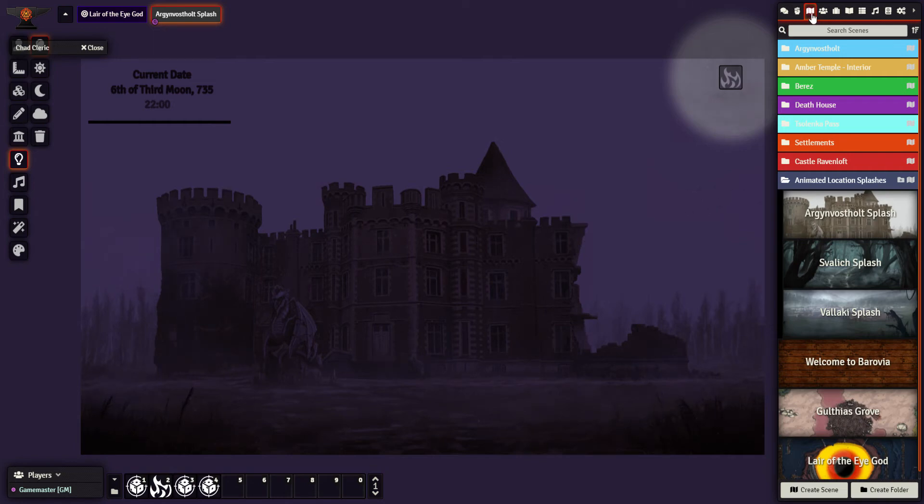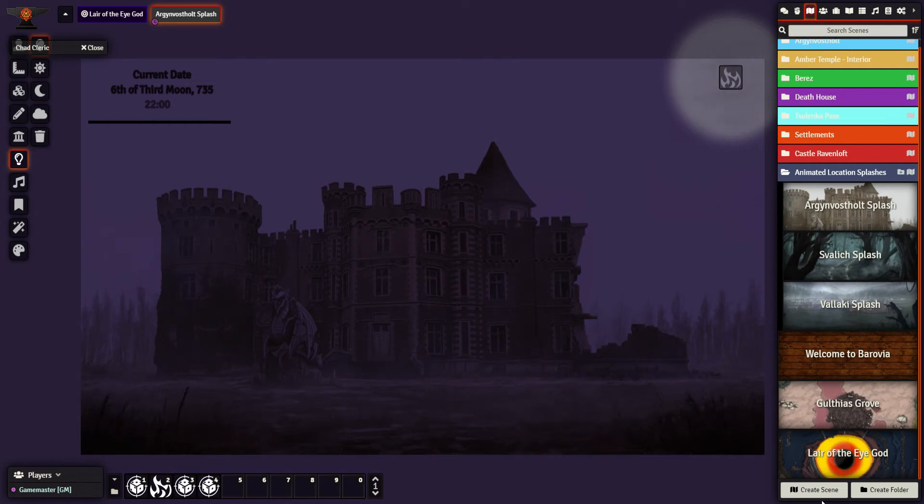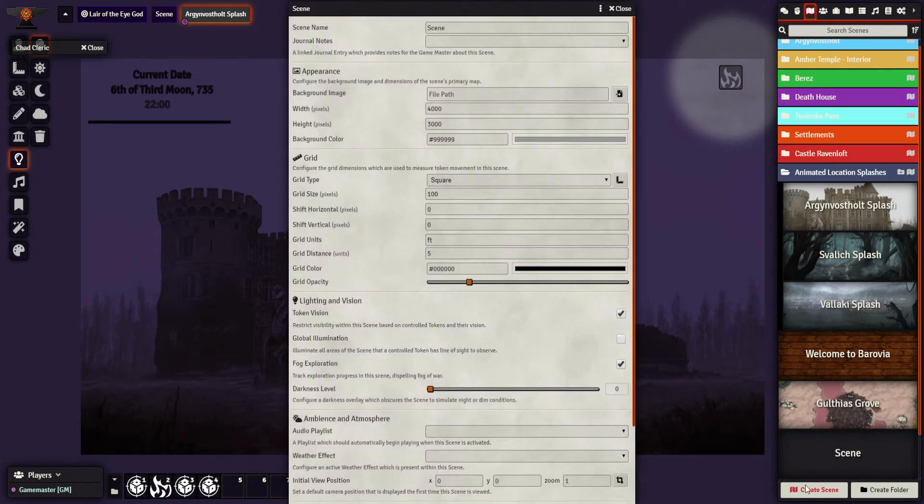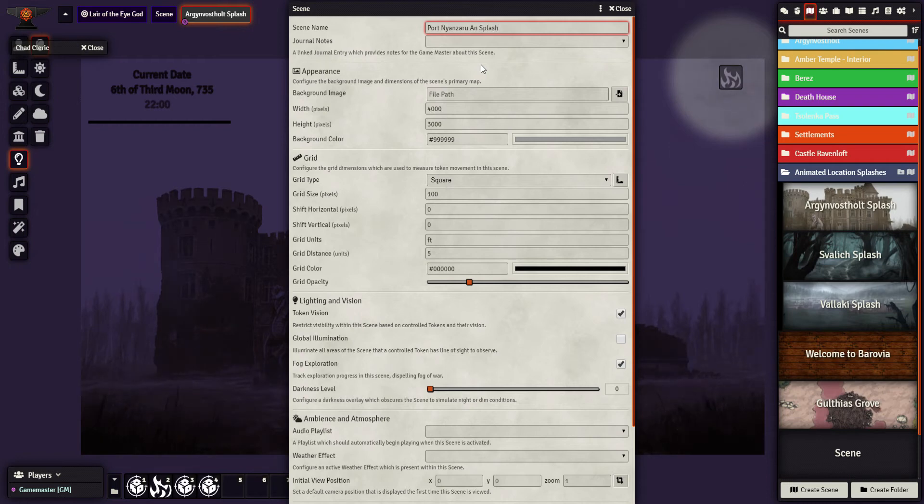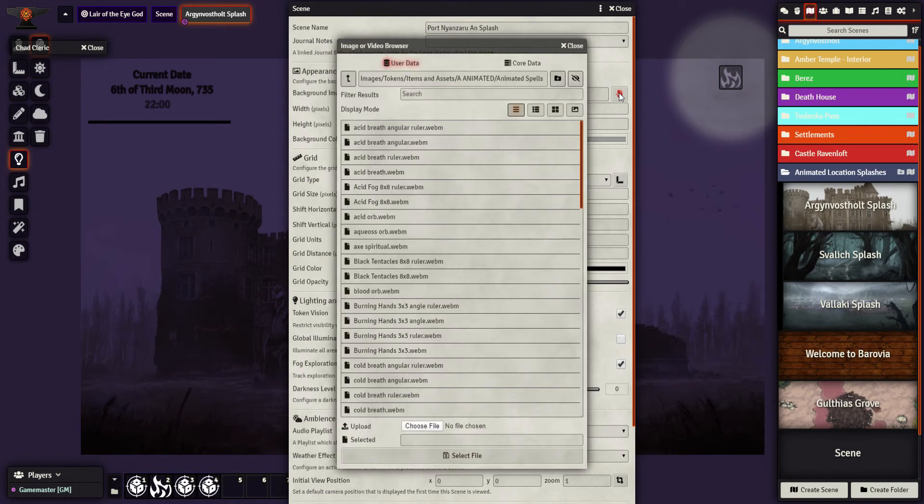So in scenes, I'm going to click to create a new scene. I'm going to call this Port Nyanzaru Splash, animated splash for me. What is the file that will be used in the background here?